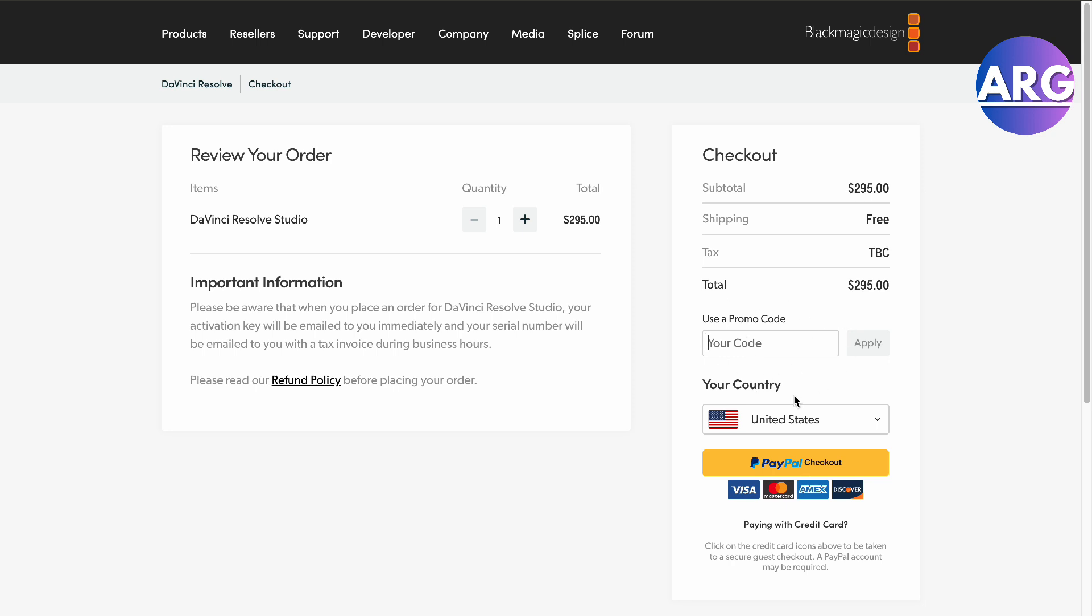Remember, when you're going to buy this, use an email that is active. That's where they'll send the actual code. If you lose that code, they have no way of retrieving it, only in your email.